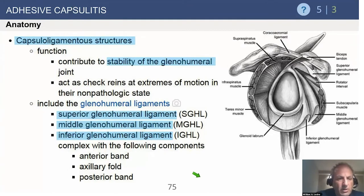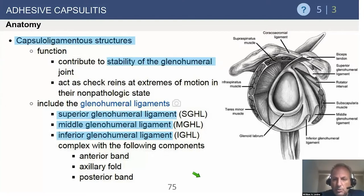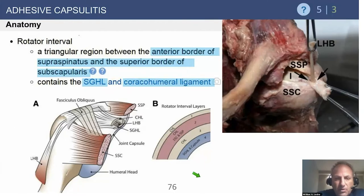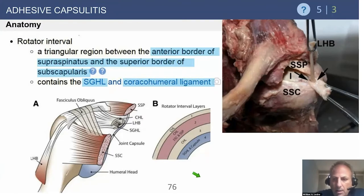The capsule ligament structure gives us the stability of the glenohumeral joint. These are critical for stability: the SGHL, MGHL, and IGHL. But in a frozen shoulder, all of these ligaments become contracted within the capsule and cause significant problems. The rotator interval is that triangle between the anterior border of the supraspinatus and the superior border of the subscapularis. It contains the SGHL, which is intraarticular, and the coracohumeral ligament (CHL), which is extraarticular — and those two ligaments are the main restriction of the rotator interval.